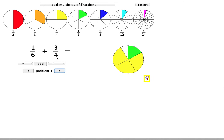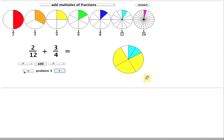So rather than use twenty-fourths, I'll use the smallest denominator that I can get away with. Which in this case is 12. 1 sixth becomes 2 twelfths. And 3 quarters becomes 9 twelfths.